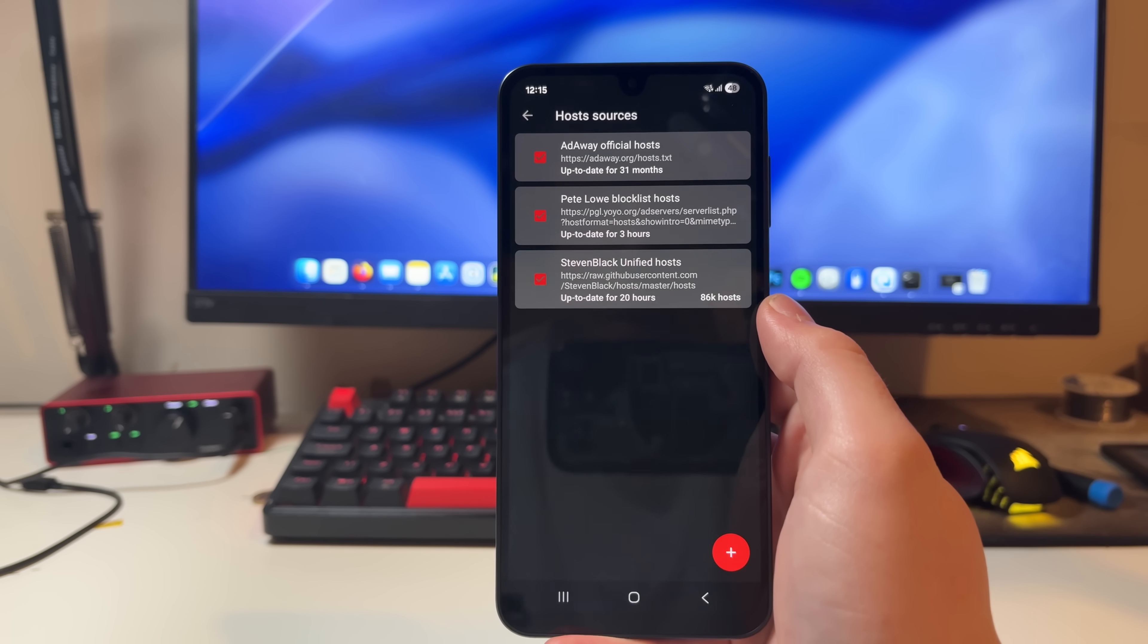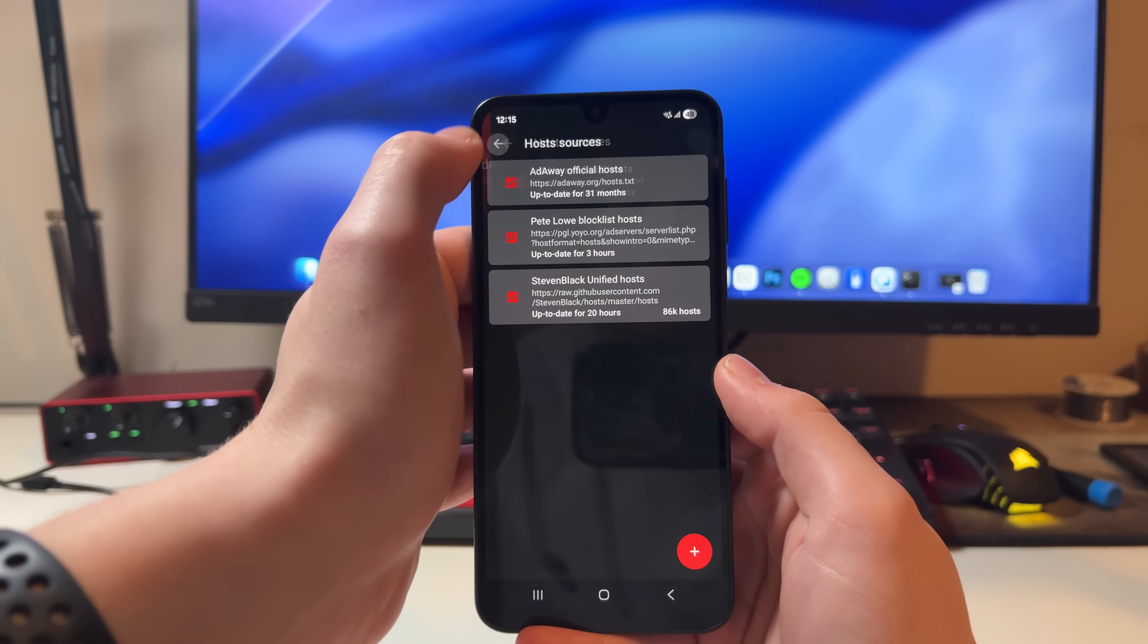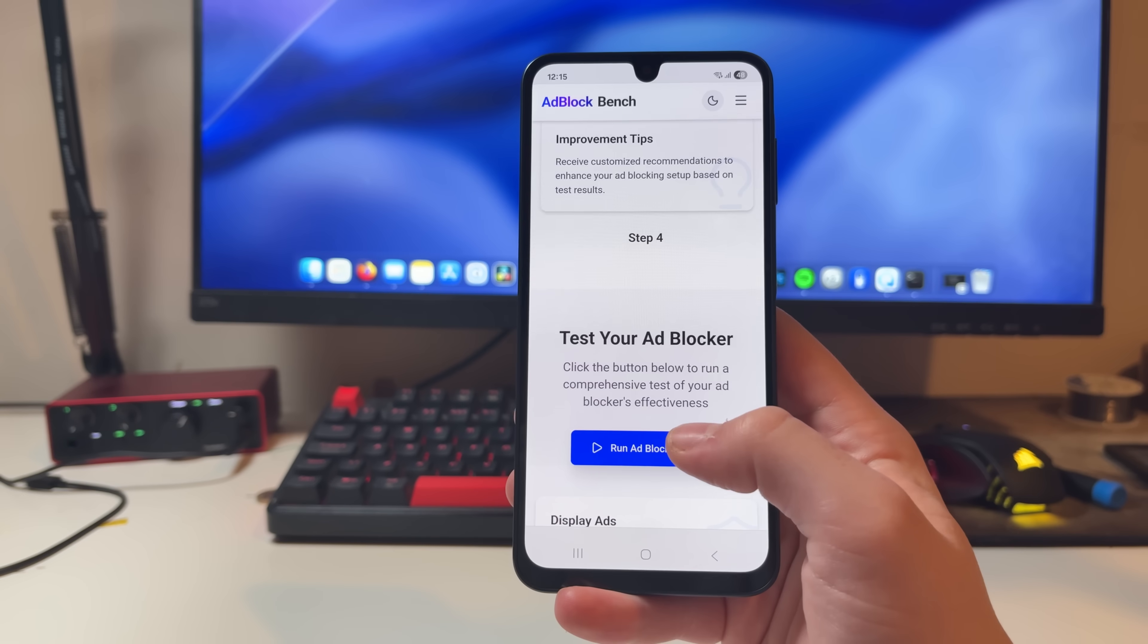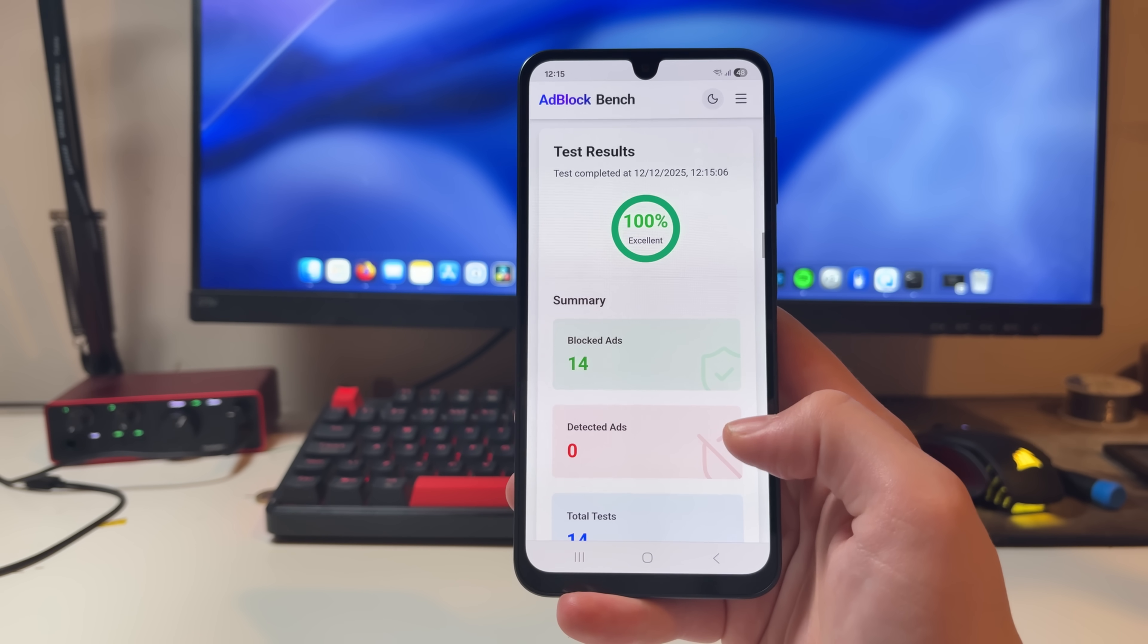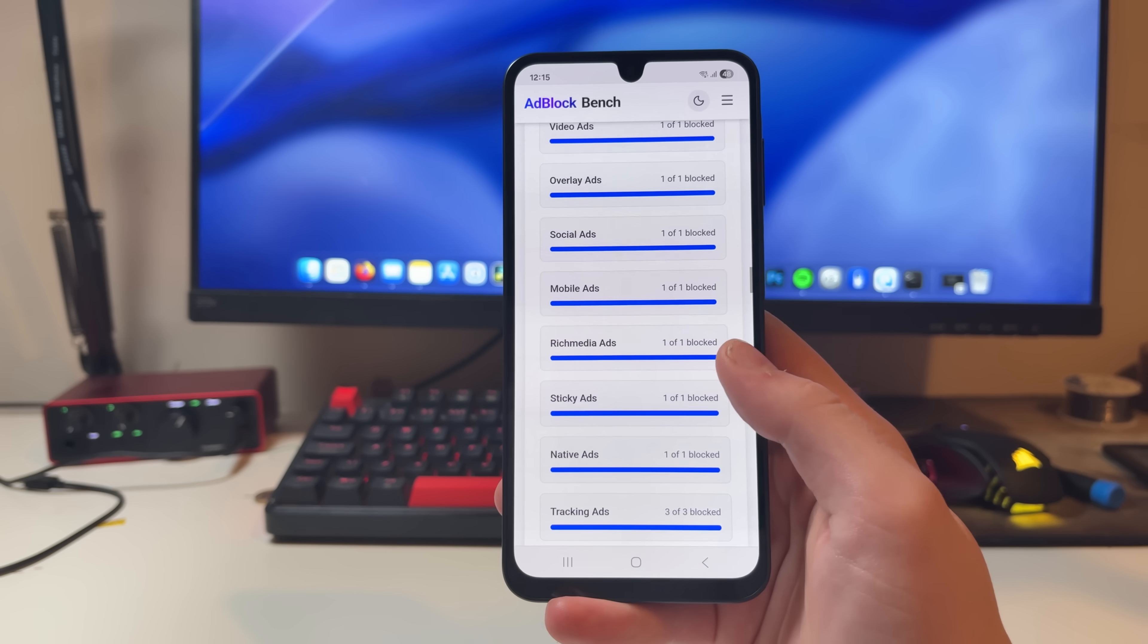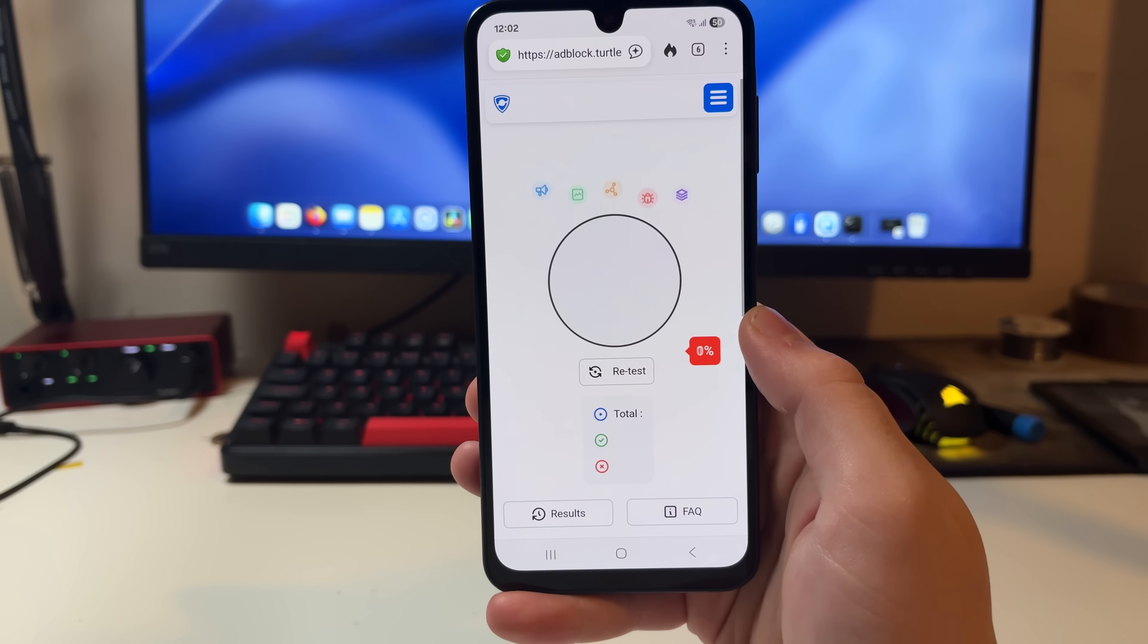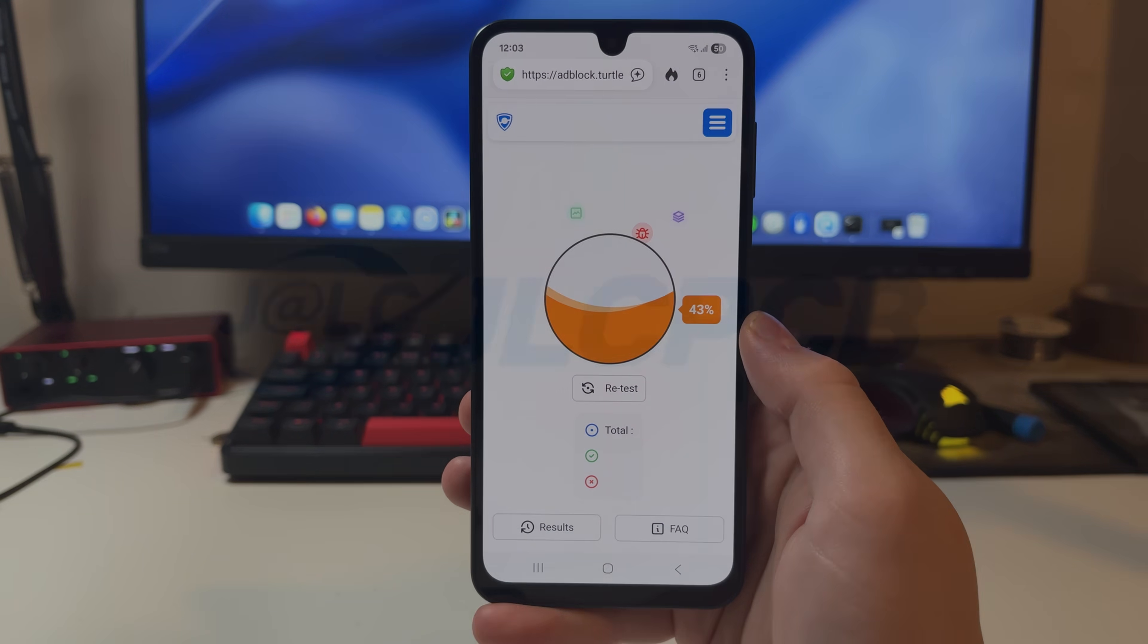The result is cleaner apps, faster load times, less background activity, and in some cases, better battery life. After enabling AdAway, I instantly noticed that apps that usually bombarded me with banner ads or pop-ups just don't anymore. And because it's running at a system level, you don't need to install separate ad blockers for every app. It just works in the background and works for everything. Once you experience a device that is so clean like this, it's honestly really hard to go back.